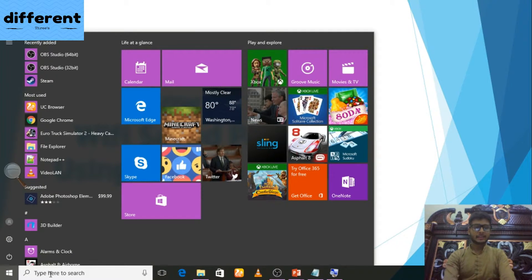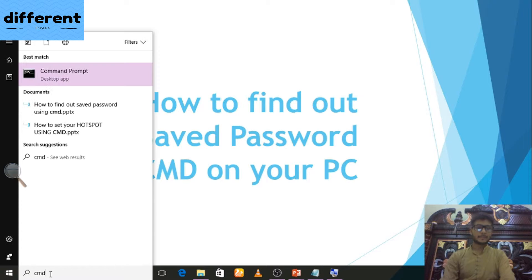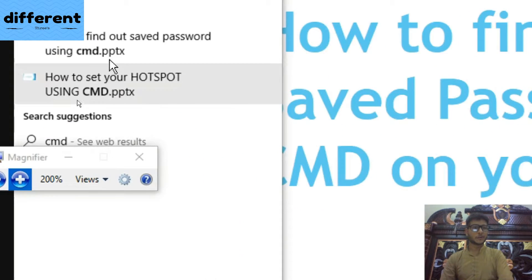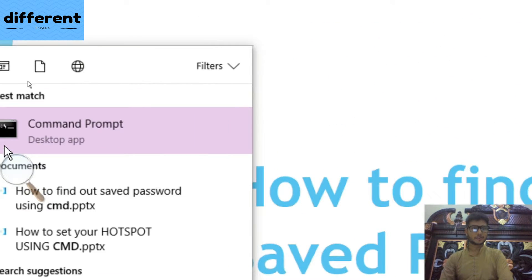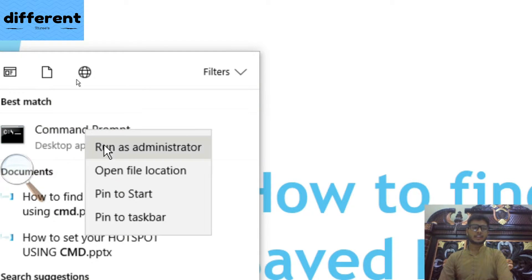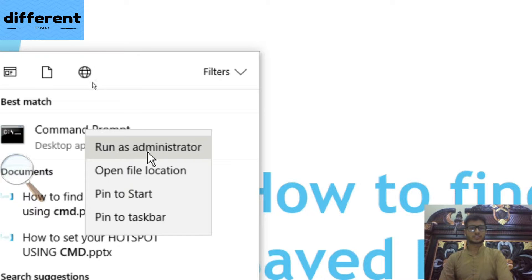Type here CMD. When you type CMD it will show you the command prompt. You can see here in the command prompt by clicking right click, you have to click on the first option, run as administrator.